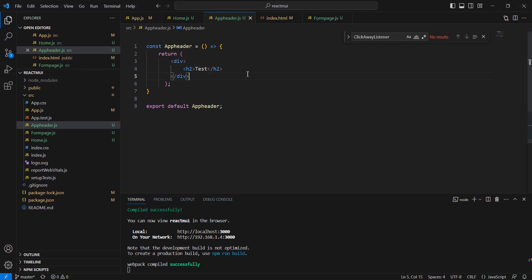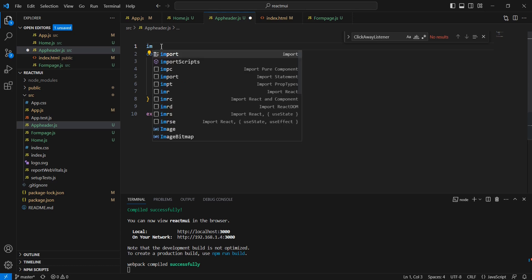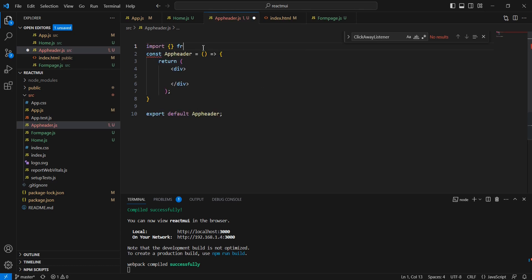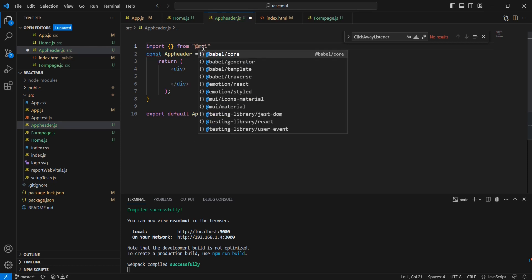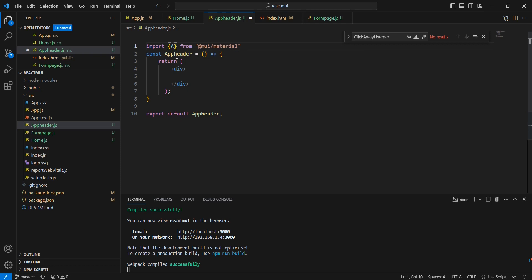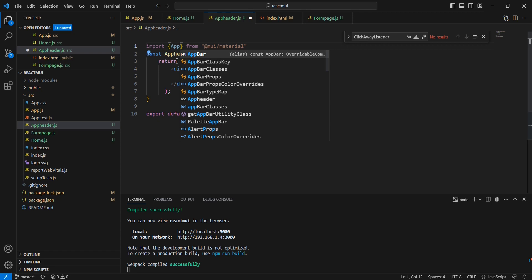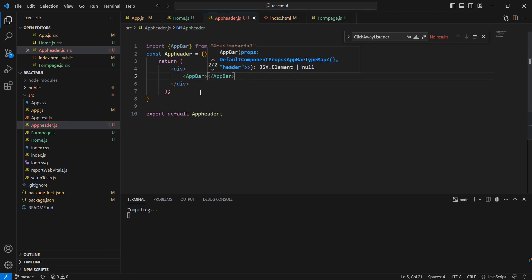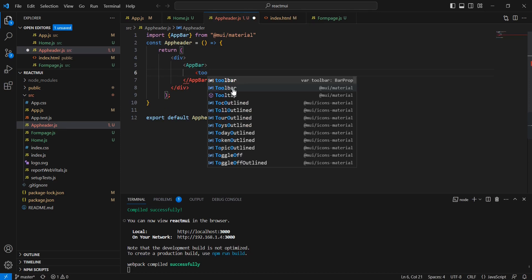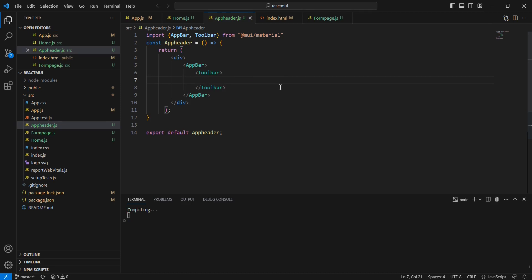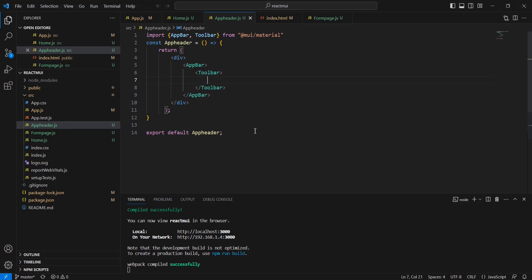Let me save this and provide an h2 tag to verify the output. We can see the output — the text is coming from our AppHeader. Now let me start the implementation of AppHeader. We can import the AppBar component and inside AppBar we can include the Toolbar — that also belongs to our Material UI. Now we are able to see the menu section.